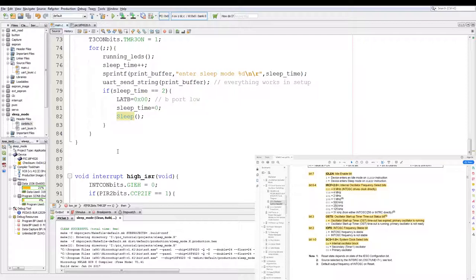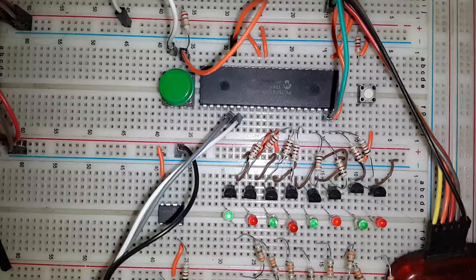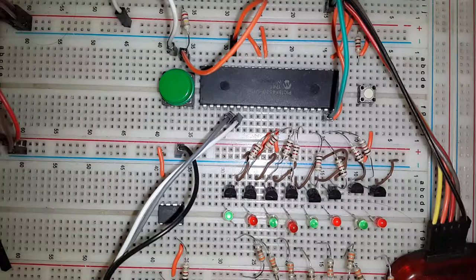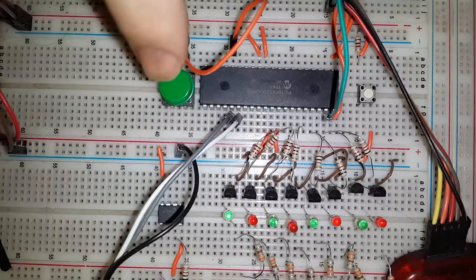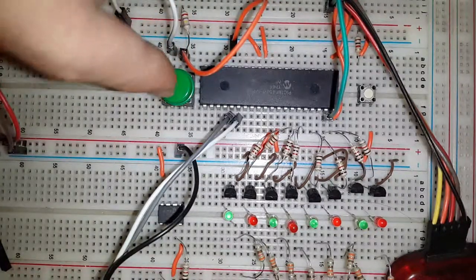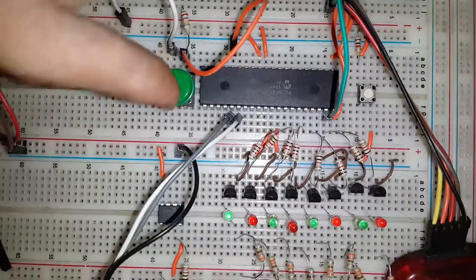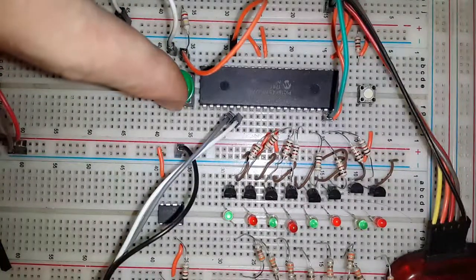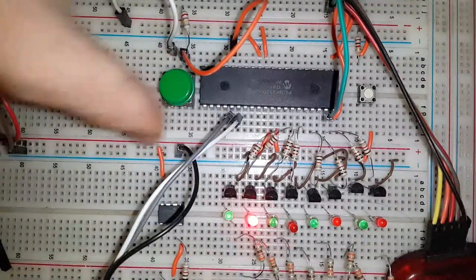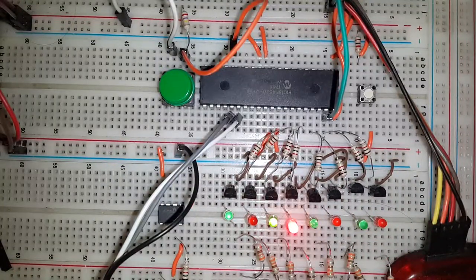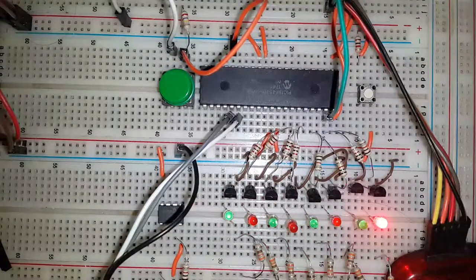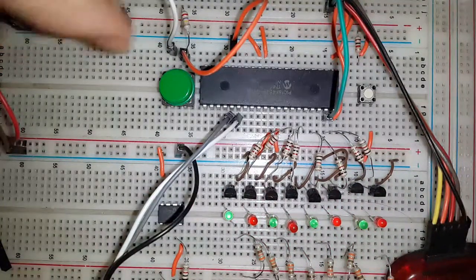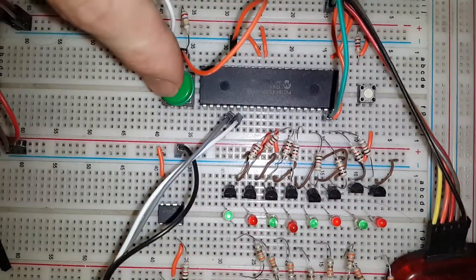Now I've pre-programmed the PIC. So let's have a look at the code execution in the physical. Now the PIC is currently in deep sleep mode. Now when I press the button it will run twice and then re-enter sleep mode. And then we run it again.